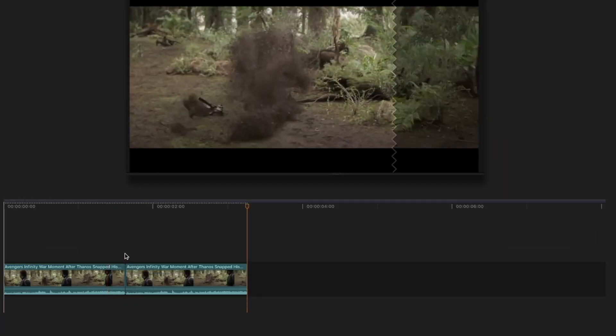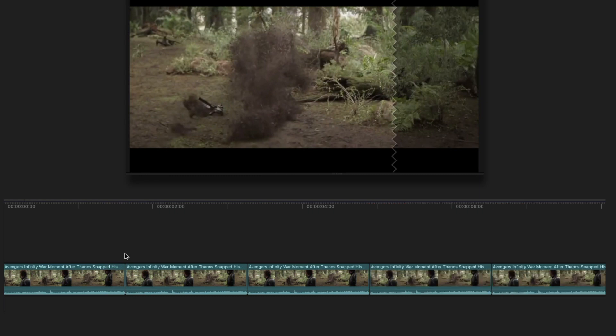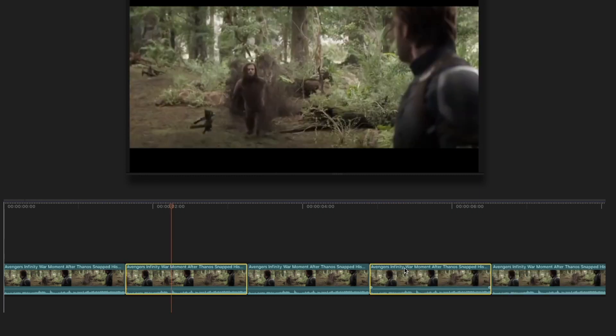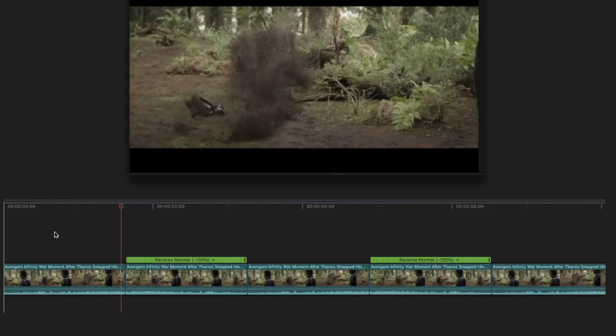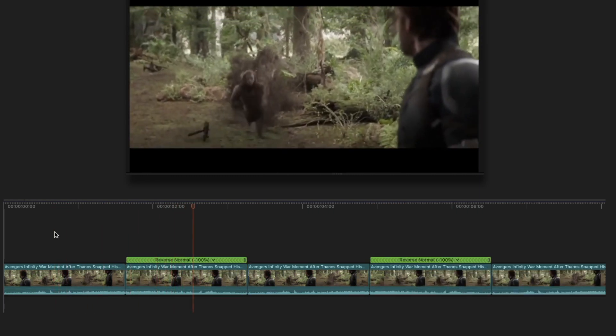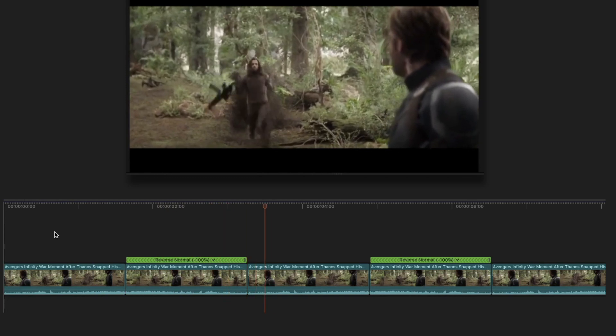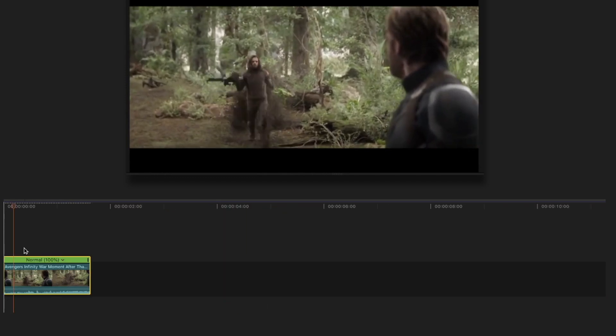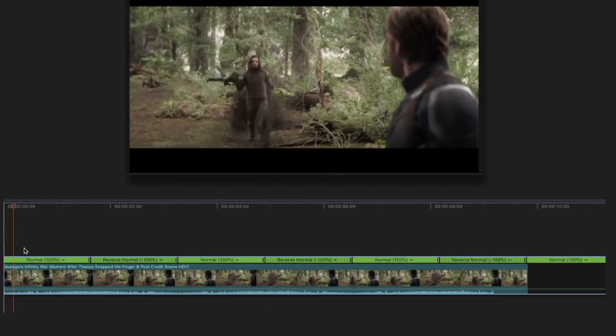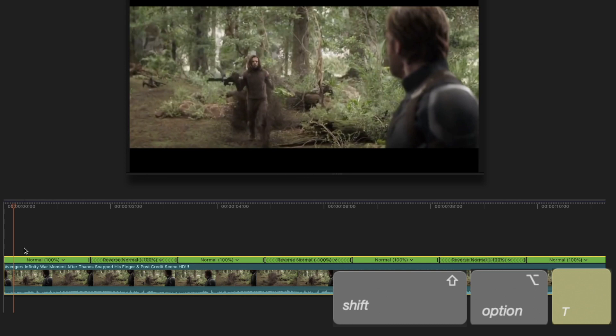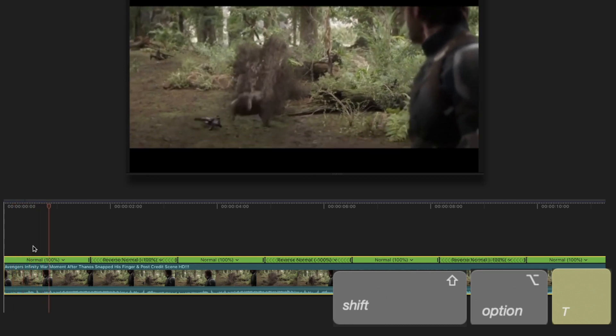Surely, you could copy-paste the same clip several times and reverse every second copy, imitating this effect, but we can do much better than that. Select the clip and press the shortcut that you just assigned for rewind. In my case, it's Shift Option T. And here you go!